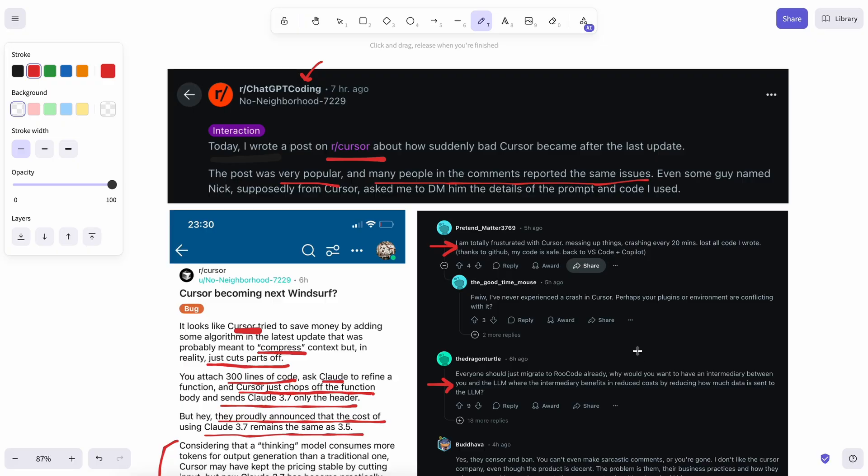I've been seeing a lot of posts on Twitter and Reddit claiming that 3.7 Sonnet is kind of bad. But that's not true at all. 3.7 Sonnet is amazing. But providers like Cursor are doing so much processing on them to make their profit that the user experience is getting much worse.